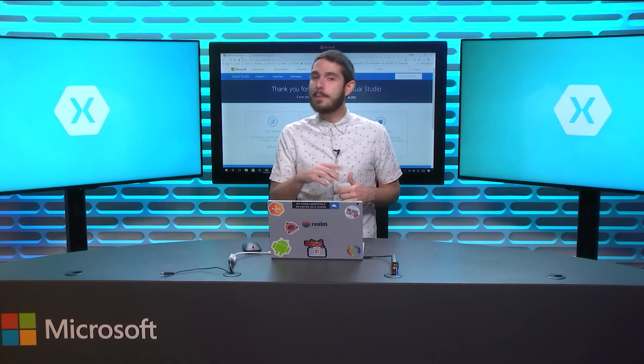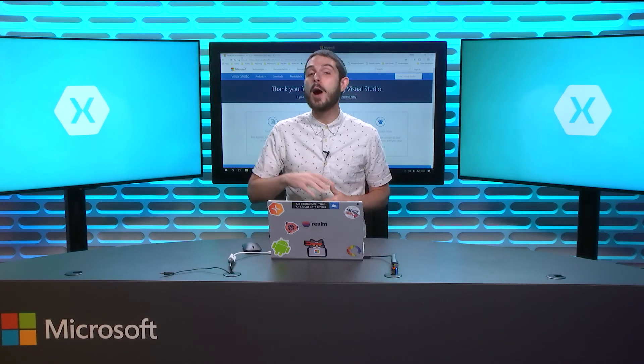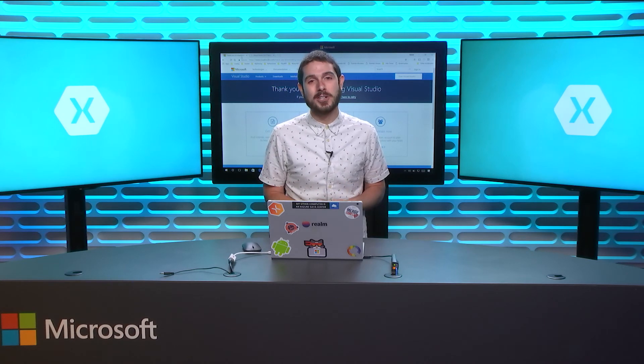And until next time, I'm James Montemagno. This has been The Xamarin Show, and make sure you subscribe in whichever corner that I still can't figure out that subscribe button is to get the latest updates when new episodes of The Xamarin Show are released. And thanks for watching.